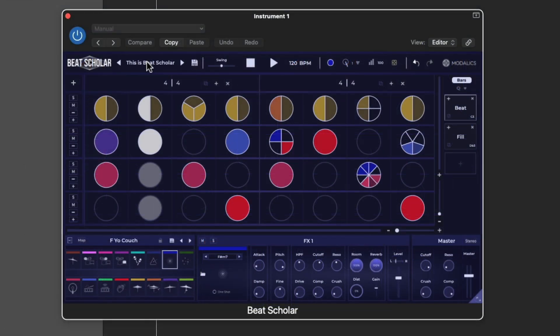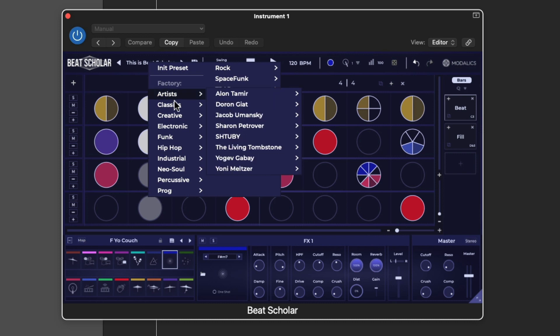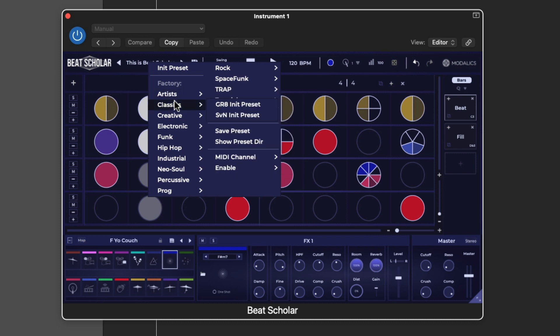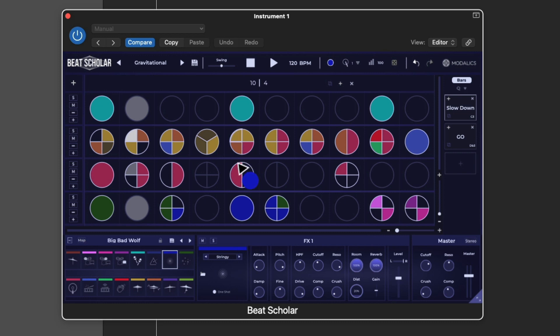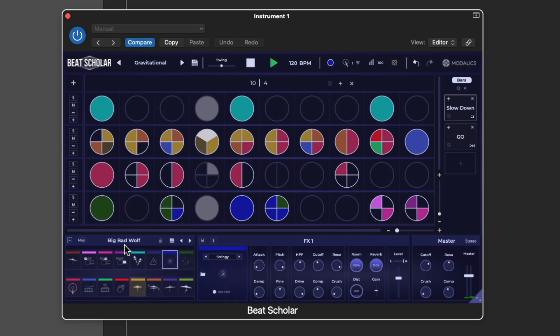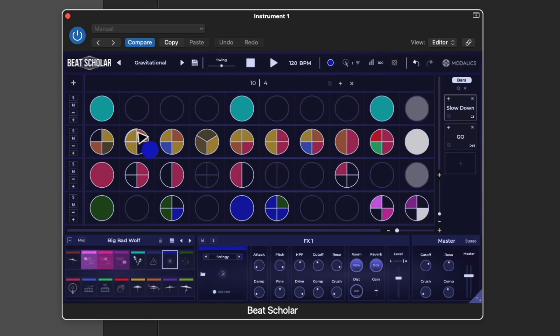Now, if I load up a preset up top, that's going to load up different presets from top to bottom. It's going to load up not only a different pattern, but a different kit as well. So, you'll see the pattern change and the kit change. So, just be careful when you're picking those because if you spend a lot of time working on a pattern and you only want to change the sound, you're going to want to do that down here.